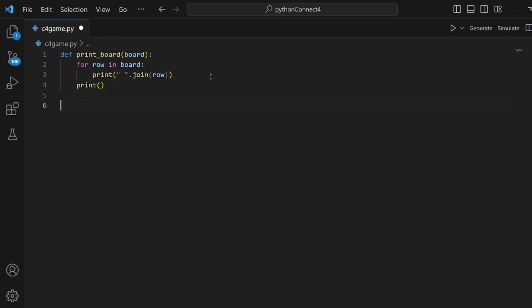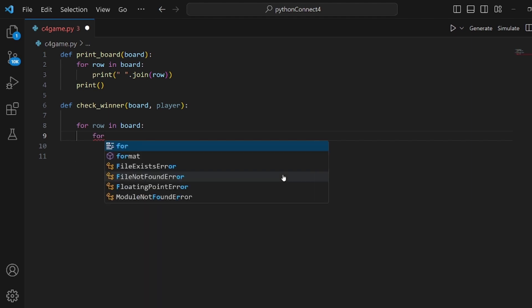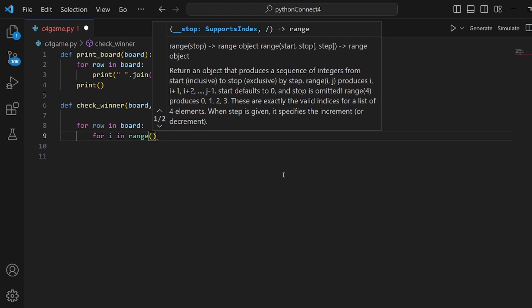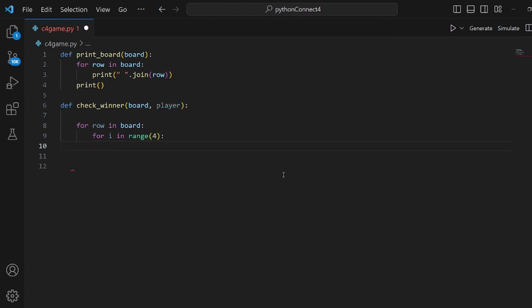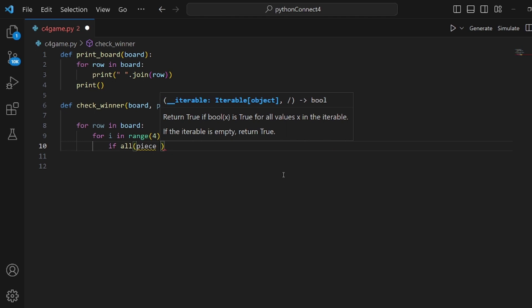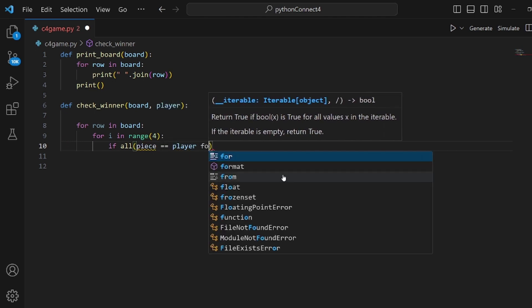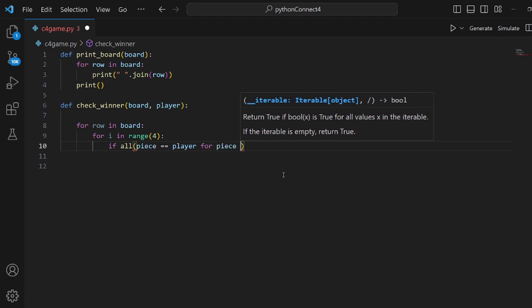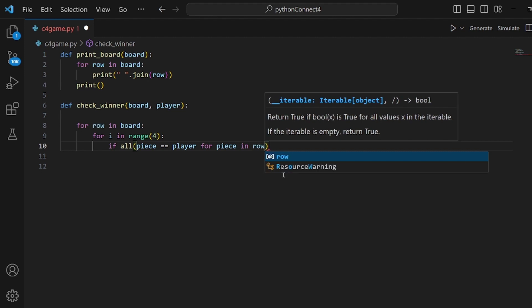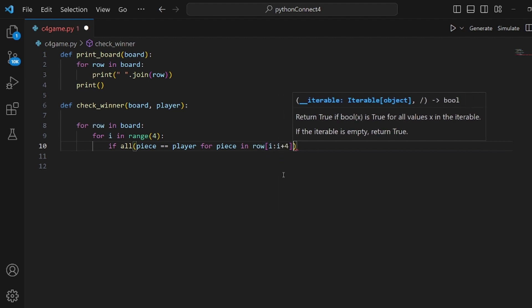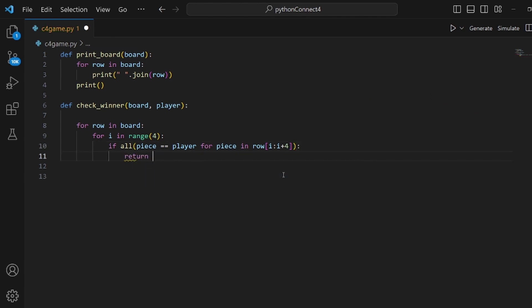The next function checks if we have any winners so far. Let's call it checkWinner. We have four cases of wins in Connect Four, and we pass board and the player character into it. The first case is if we have four disks horizontally the same. So we loop over the rows in the board, and inside each row we check if, in range of four, all pieces are the same — piece equal to player for piece in row of i to i plus four. If so, we return true.